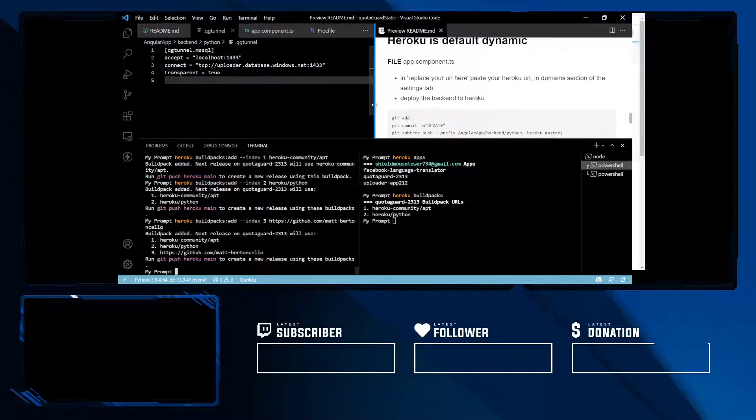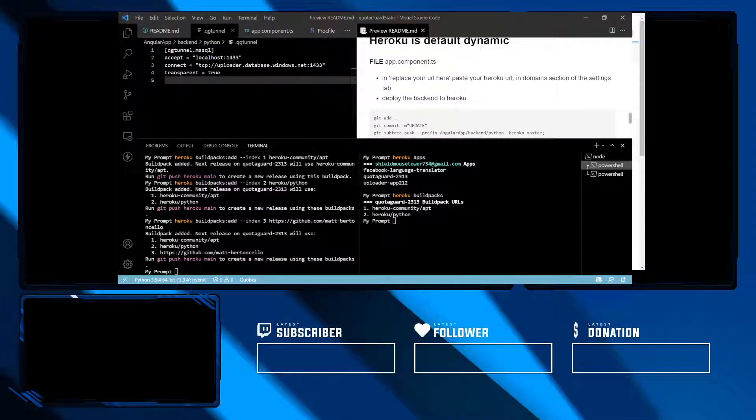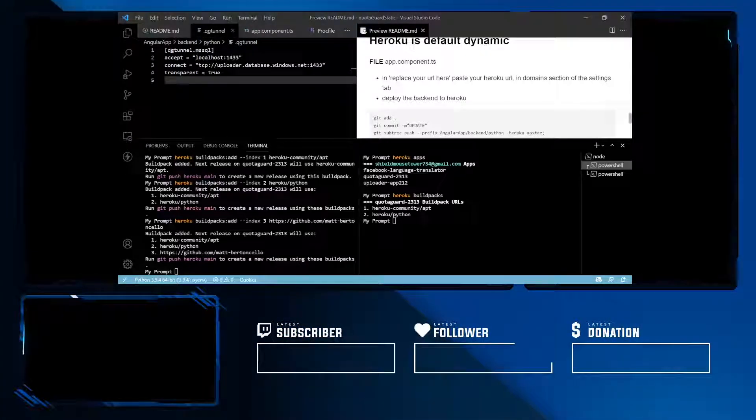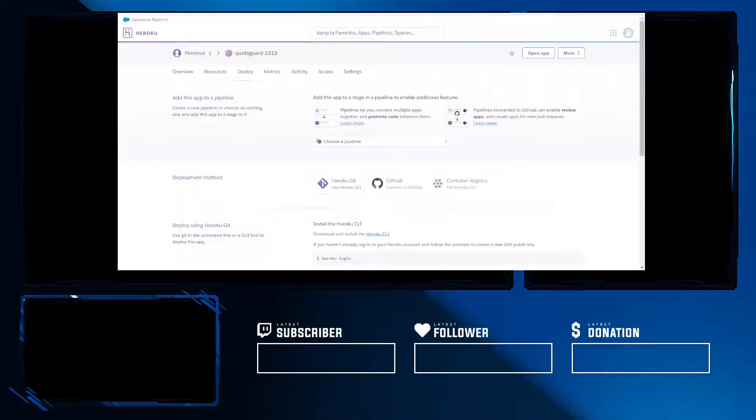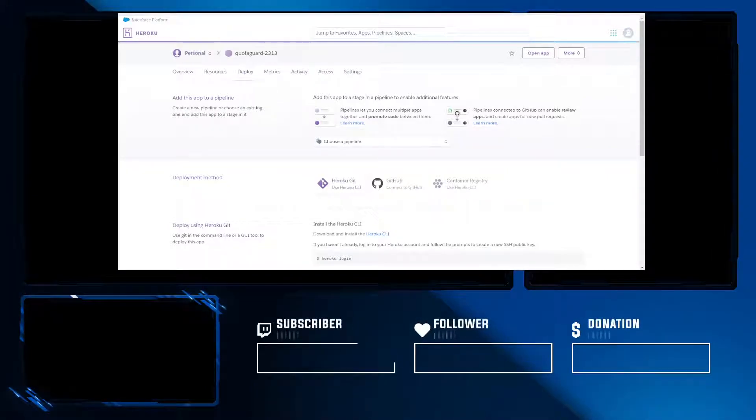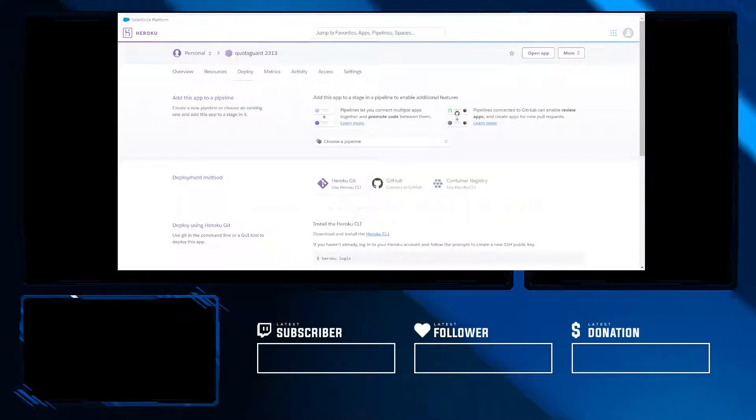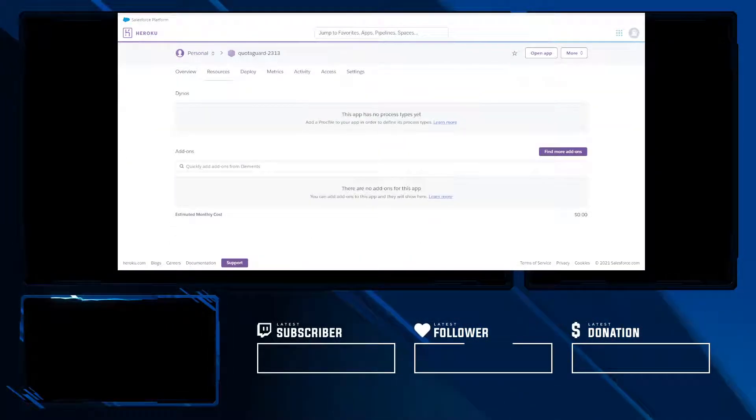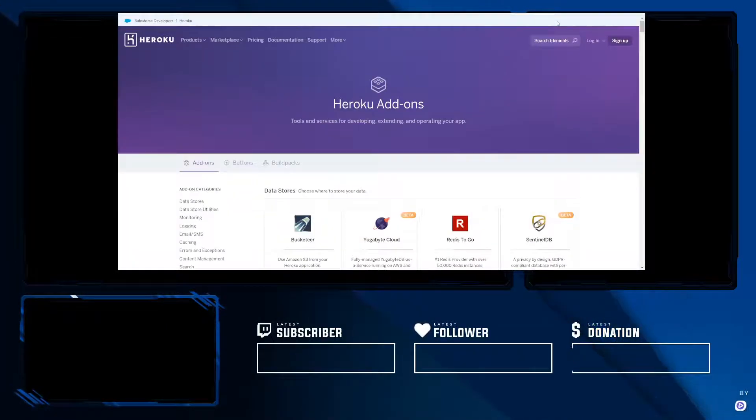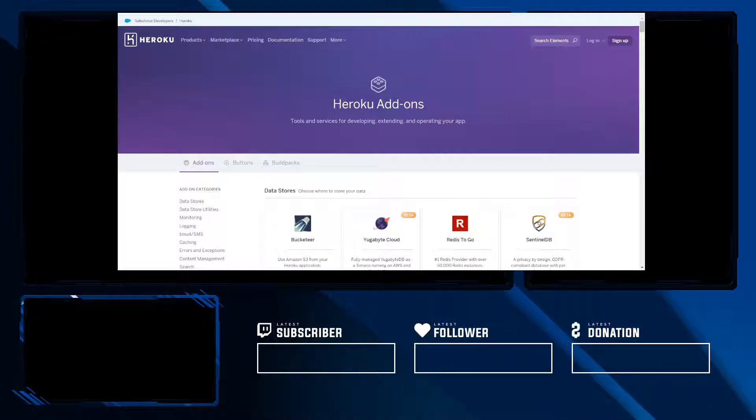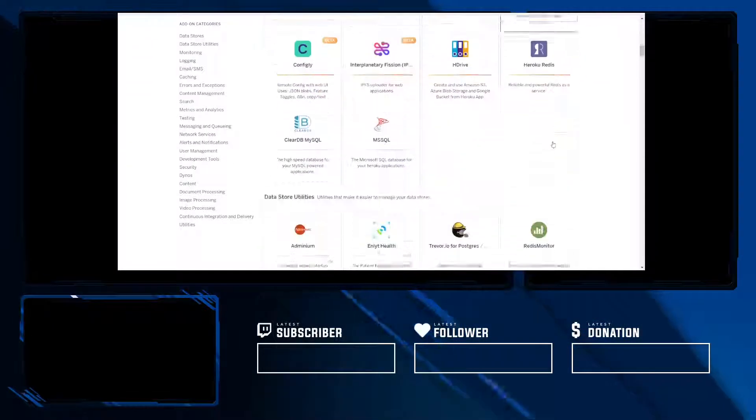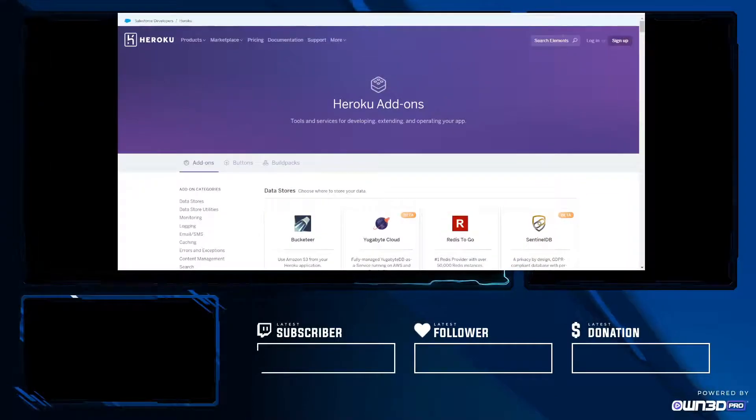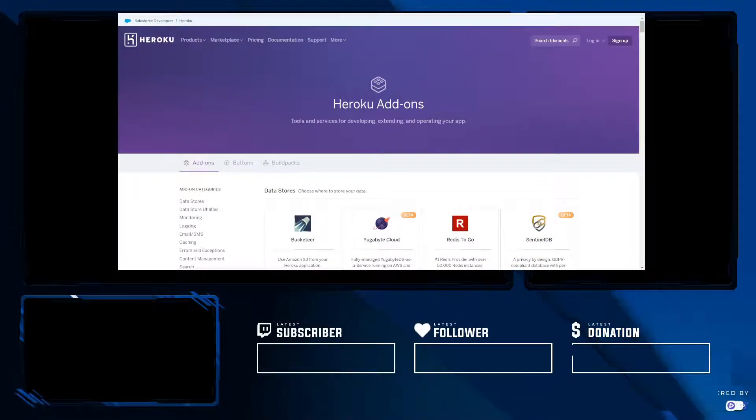Now what we need to do is head back to our dashboard and we need to provide for QuotaGuard Static to be working with the app. We want to go to resources, add-ons. There's a lot of options here.